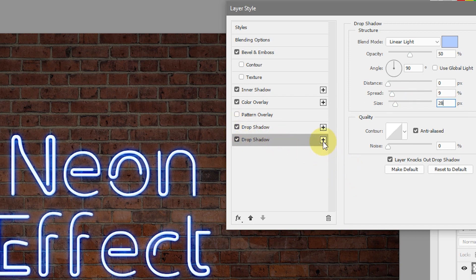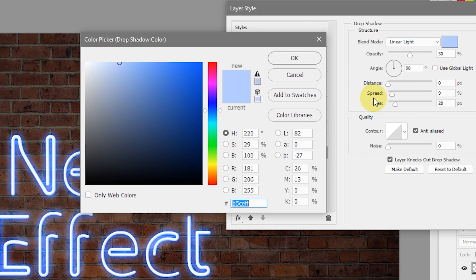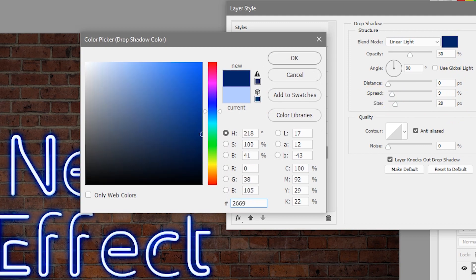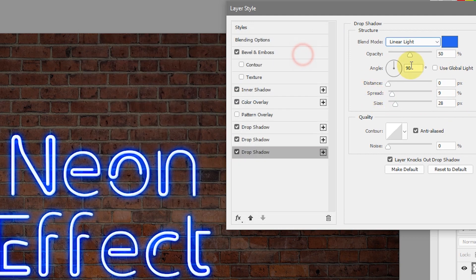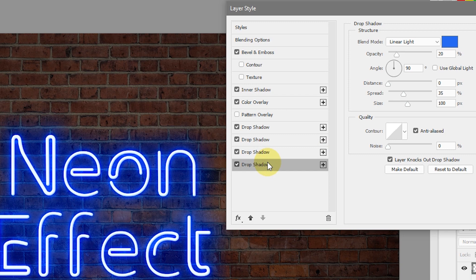Let's add another drop shadow. Click the plus icon, select the new drop shadow, and change its blending mode to Linear Light. Bring up the color picker and type in 2669ee — hit OK. Lower the opacity to about 20%, make sure the angle is 90 degrees with Use Global Light not checked. Distance should be 0, spread about 35%, and size 100 pixels.